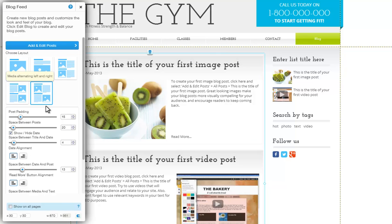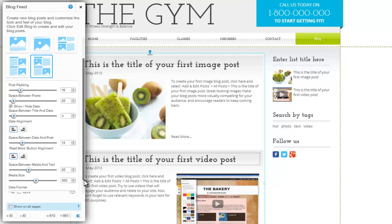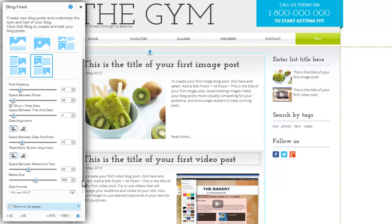Then use the options below to adjust your blog exactly how you want it. Change the spacing between your posts, configure your date and time, as well as your text and button alignment and more.